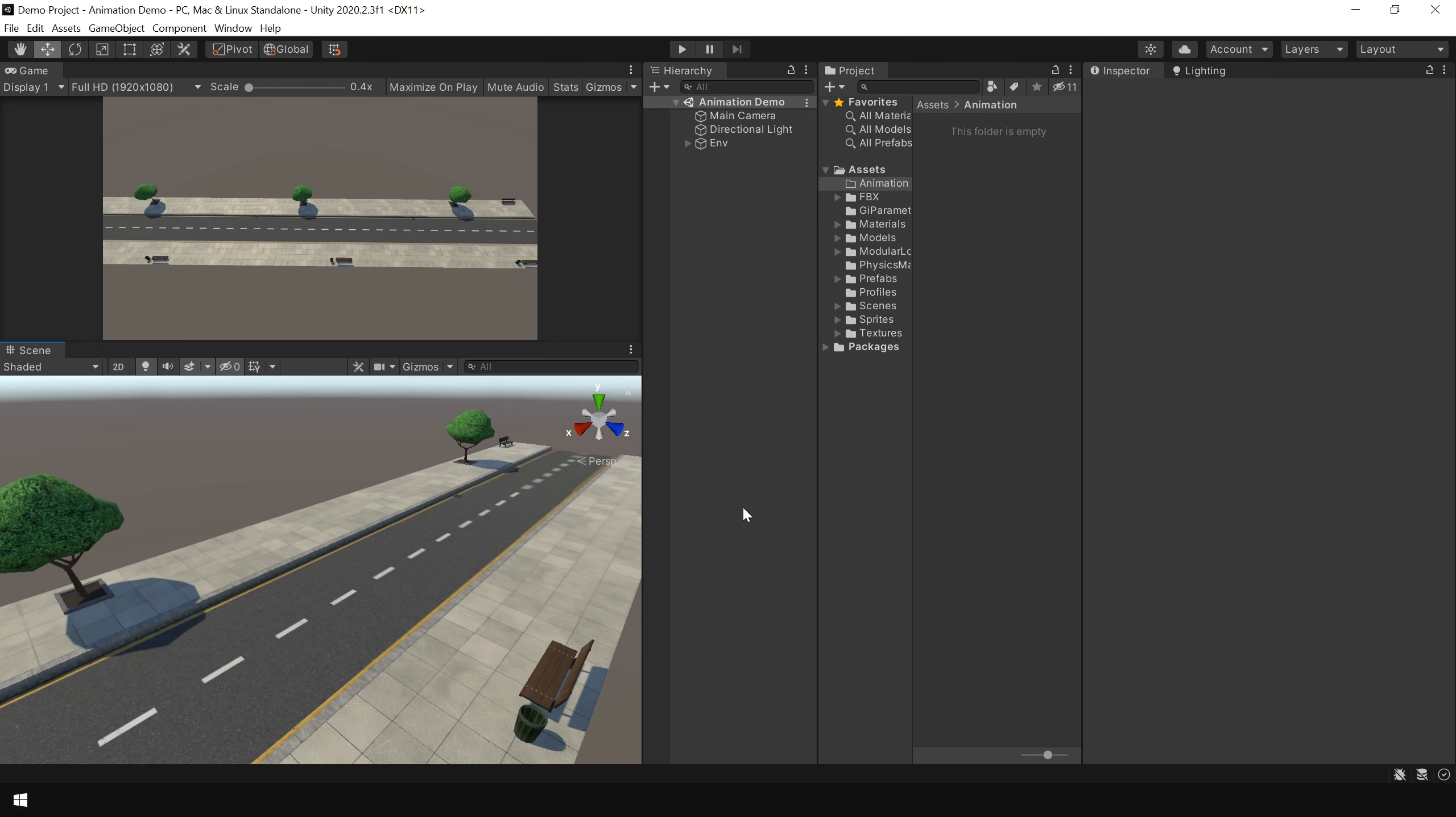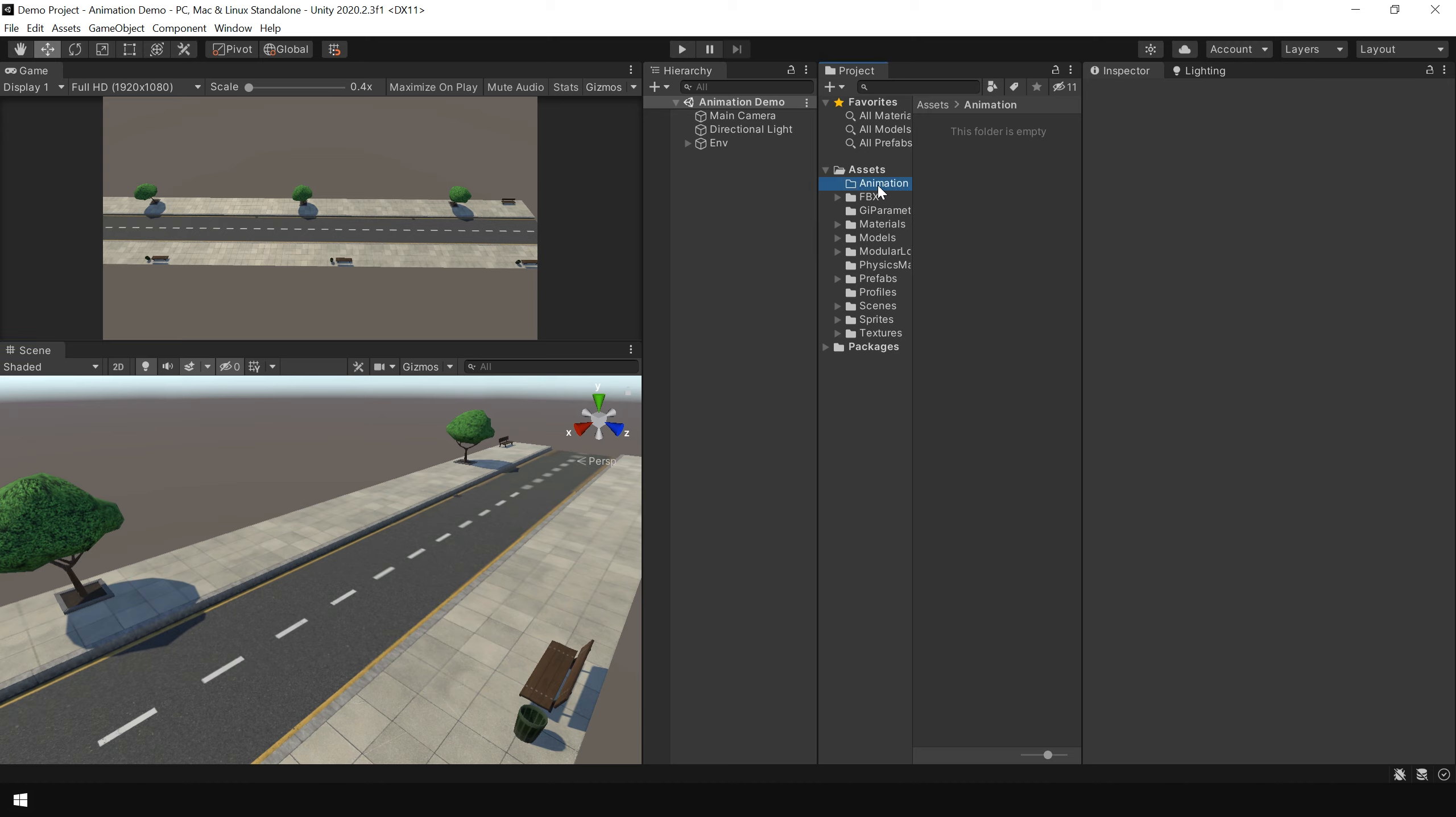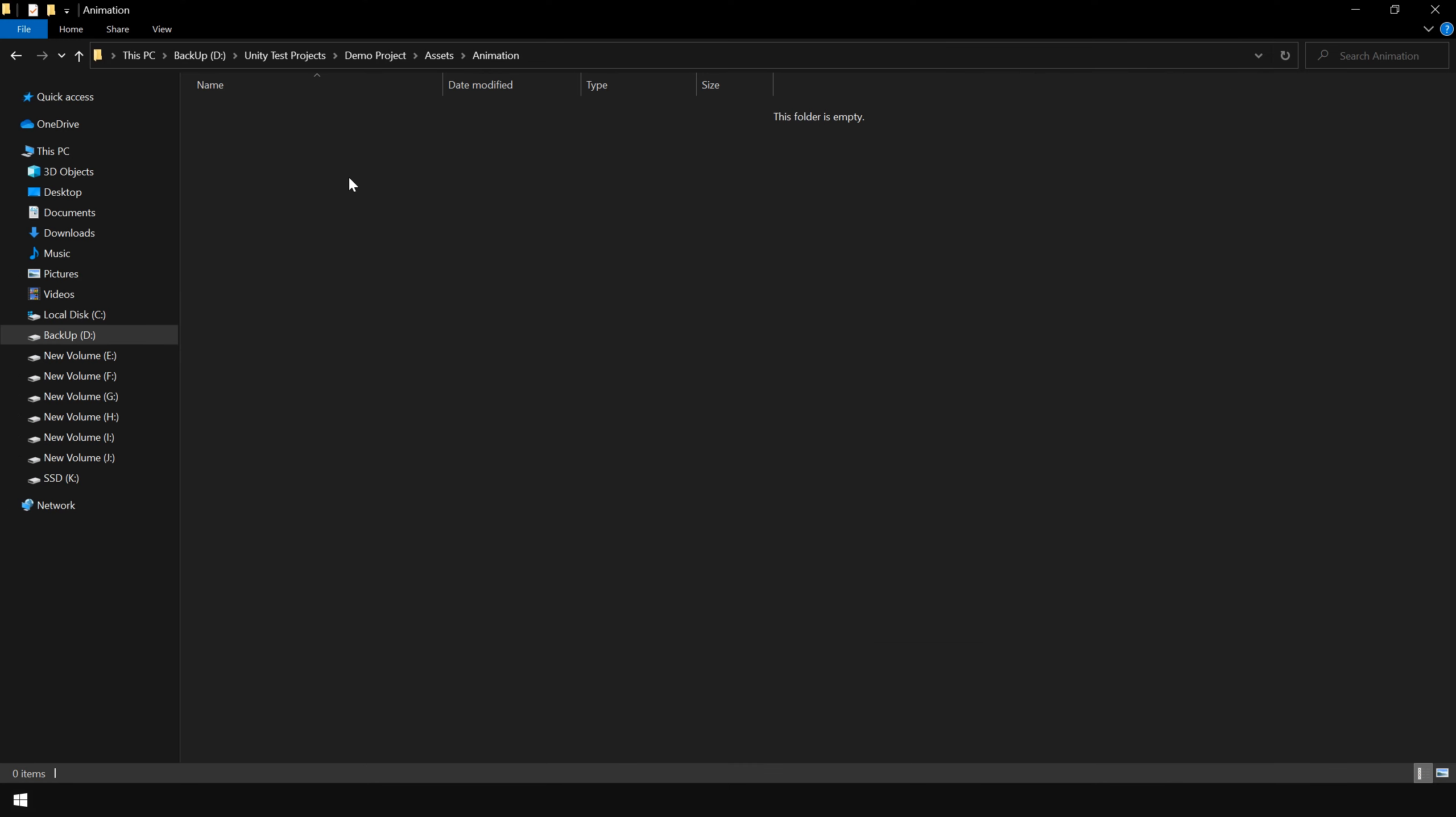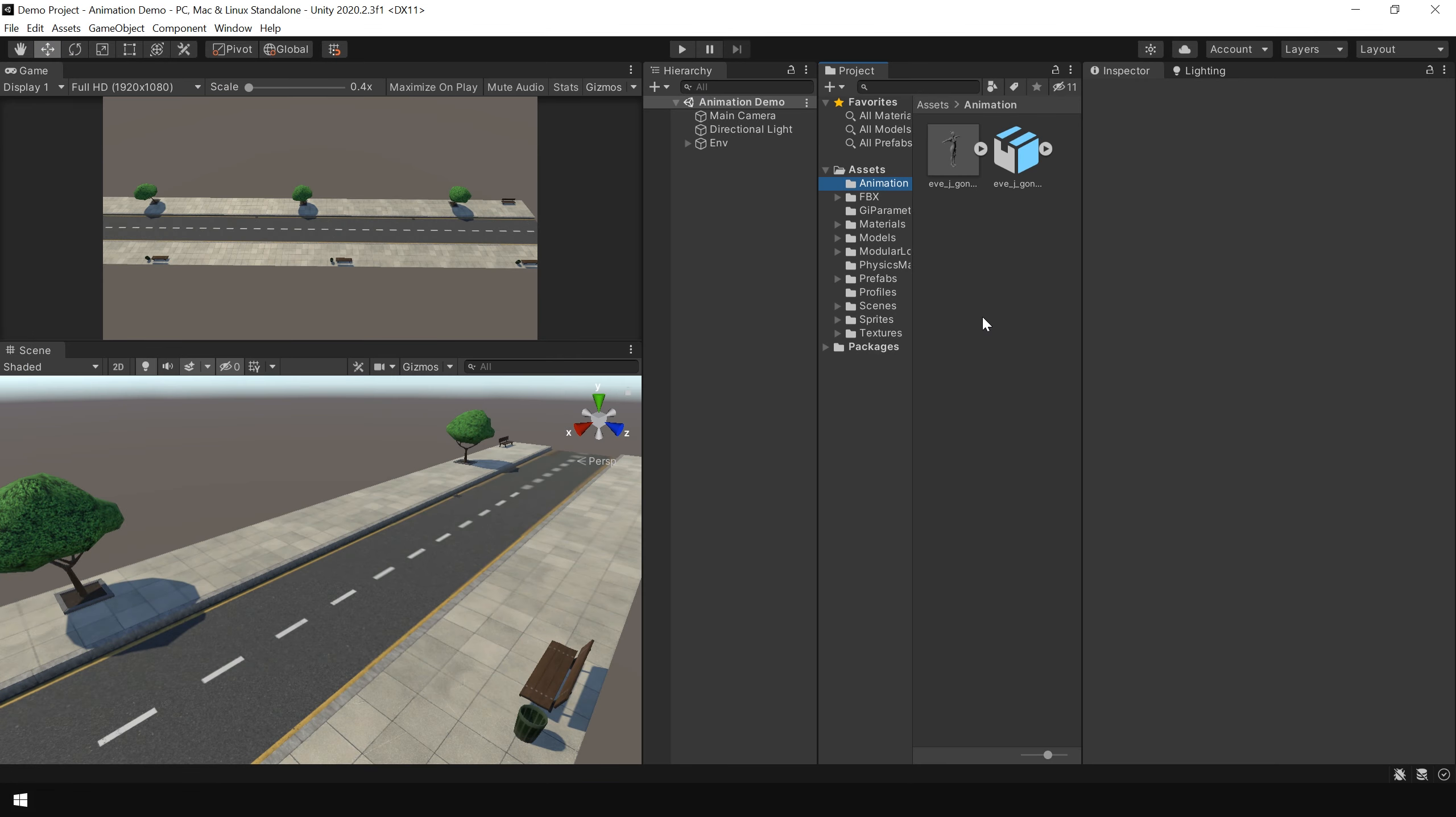In Unity, I have already prepared a basic scene. Using this modular low poly street pack which is available for free. I have already created a folder called animation. Next I right click and show in explorer. And paste both 3D model and animation here. Let's go back to Unity.